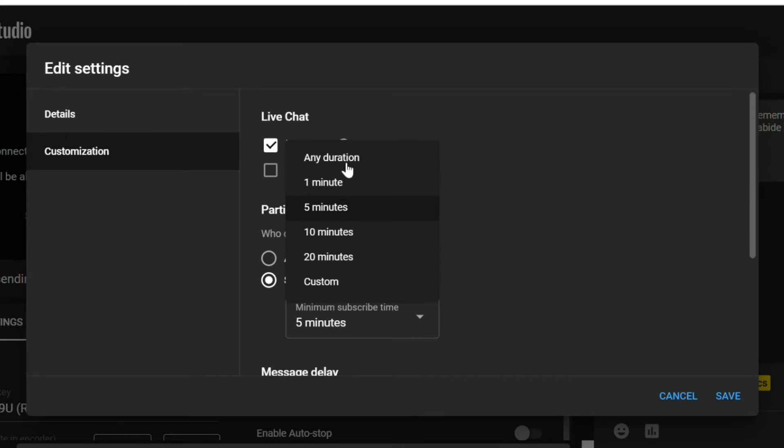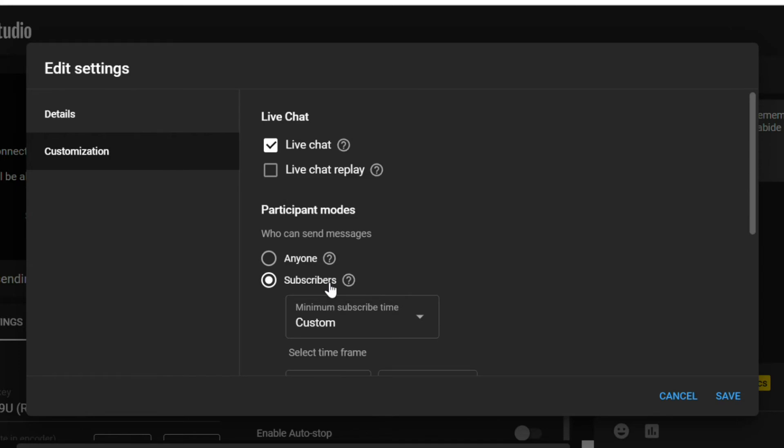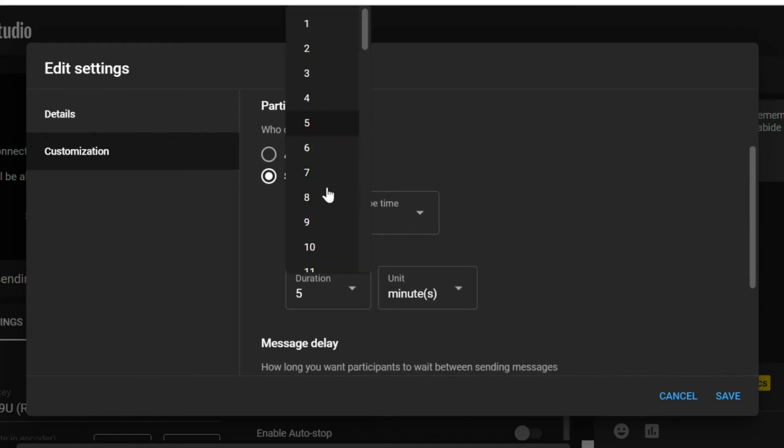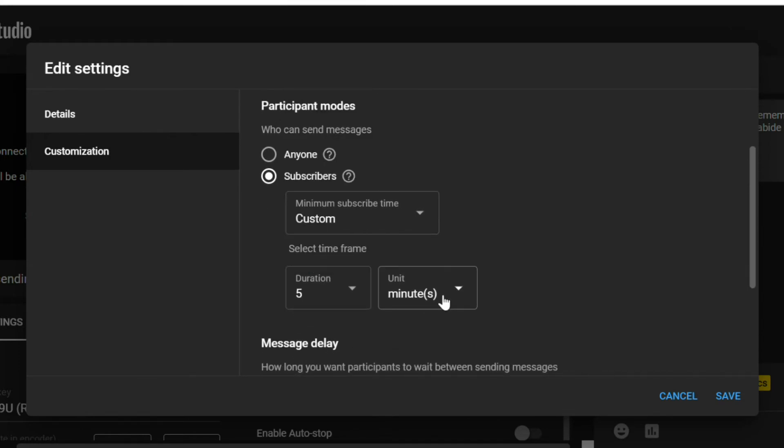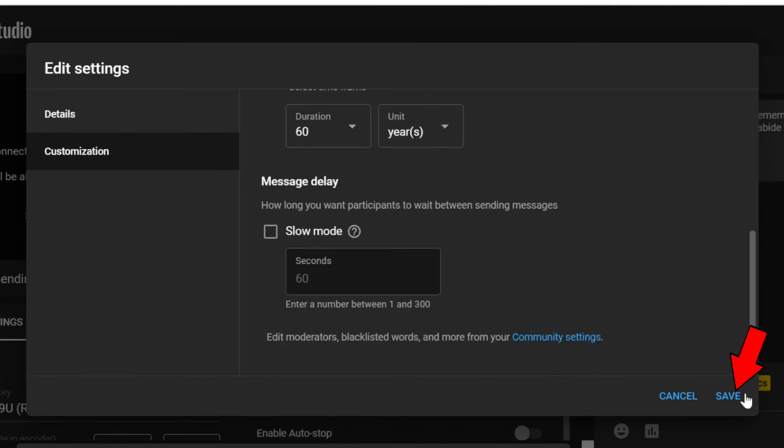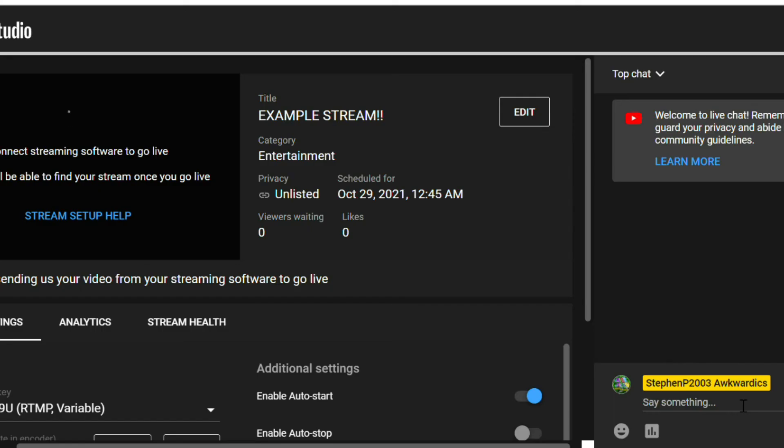It can be as short as just clicking the subscribe button or as long as 60 years. Click save, then you're done. Nothing else you need to do.